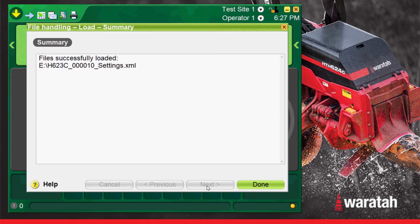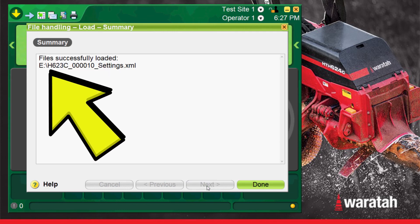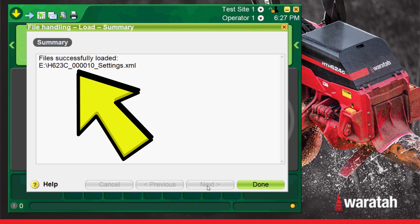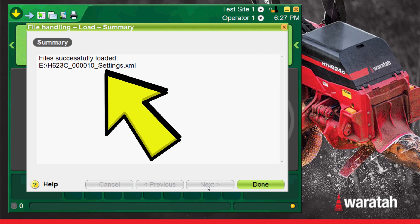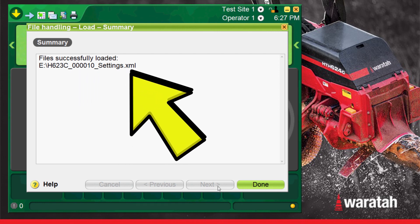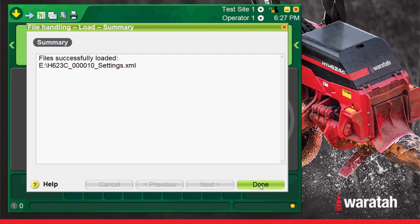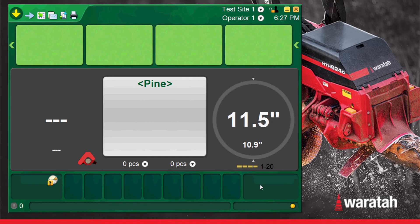You will then be at the file handling summary page where it will let you know if the file has been saved successfully and what file it loaded. Press done to finish the process and return to the run screen.